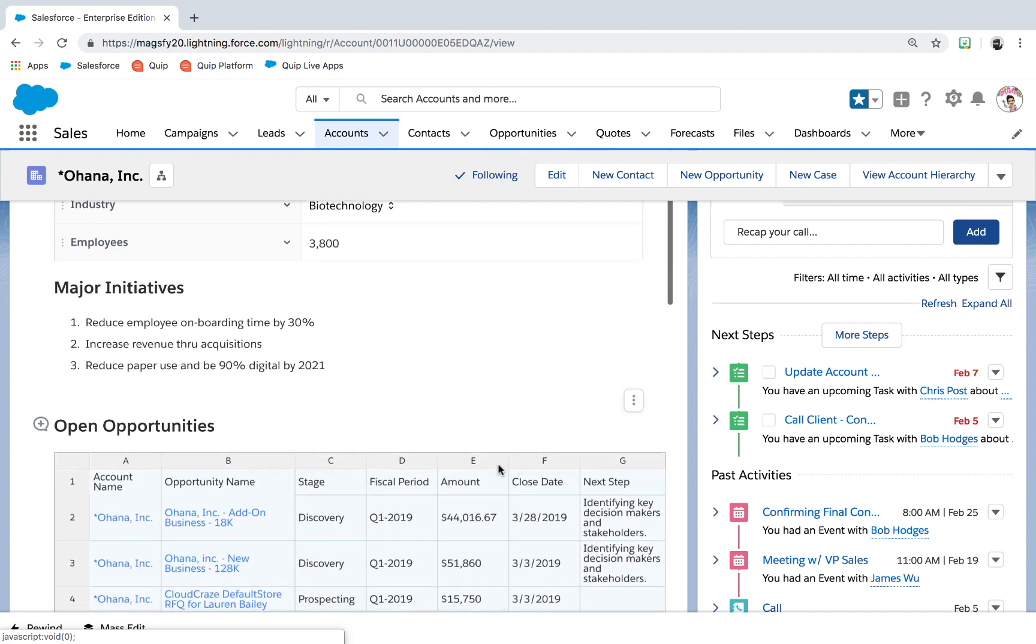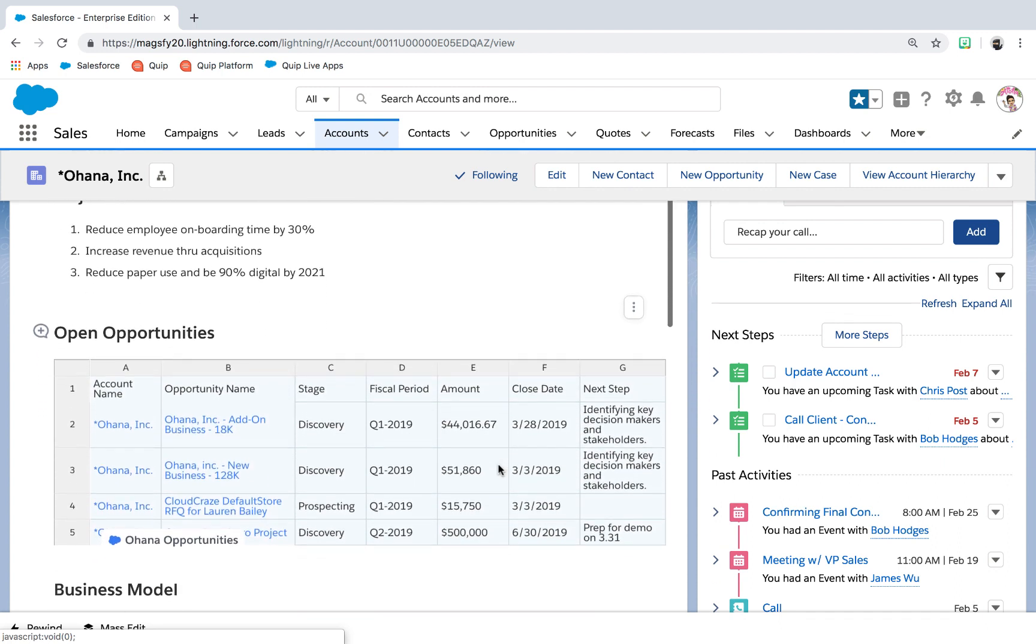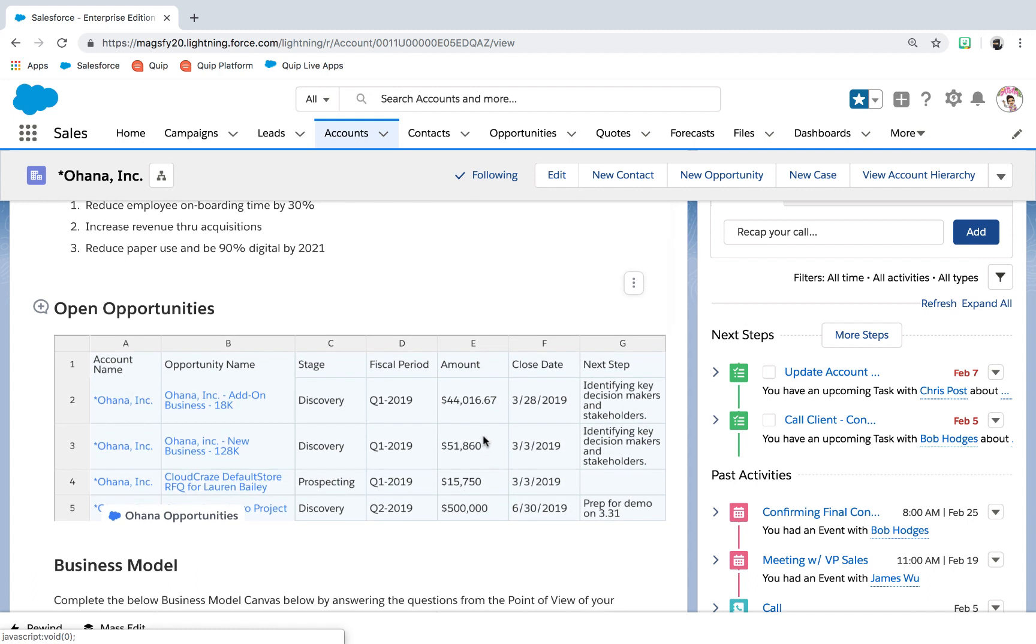With the Salesforce Record Live app and Live Reports, there is no need to manually update information that is already living inside Salesforce.